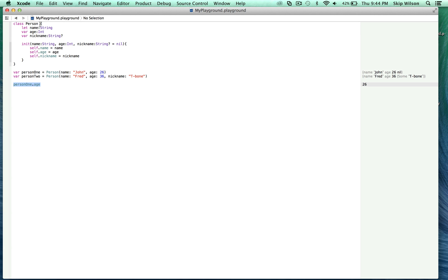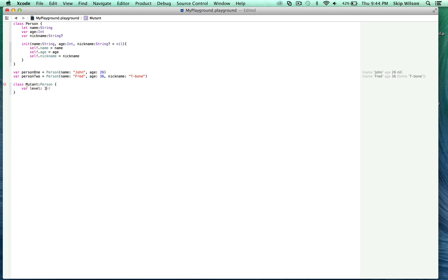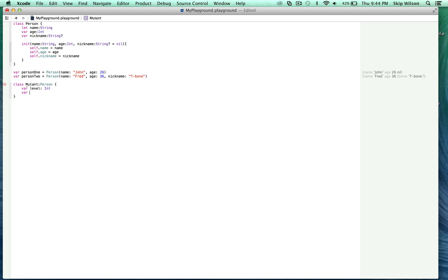The only thing we haven't done yet is subclassing — we haven't shown inheritance in Swift. You'll notice we didn't have to define a subclass keyword up here, which sometimes you have to do in other languages. Let's subclass Person by creating a class called Mutant. This mutant is going to extend from the person class — the way we do that is with a colon followed by the name of the class we want to extend from. We'll give Mutant a 'level' property and a 'superpower' property of type String. We then need to write an initializer because those properties aren't being initialized.